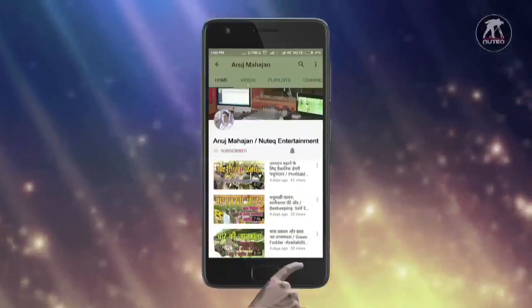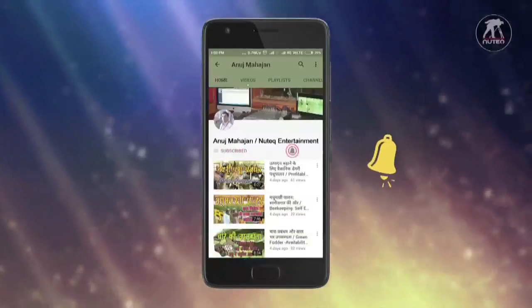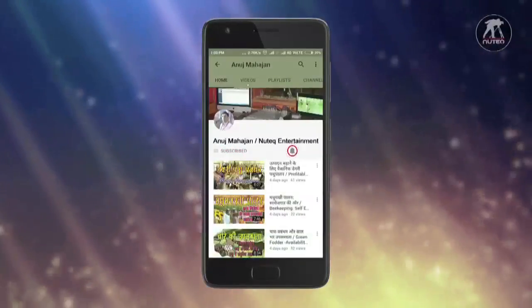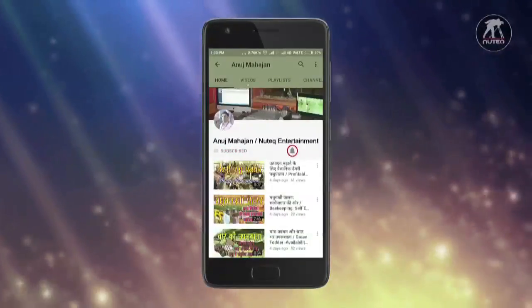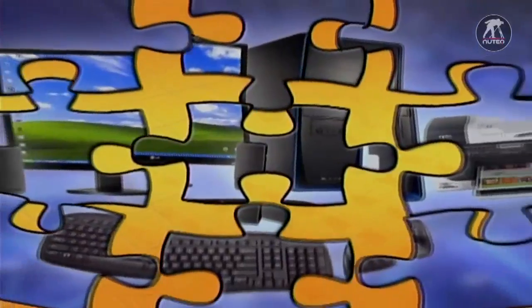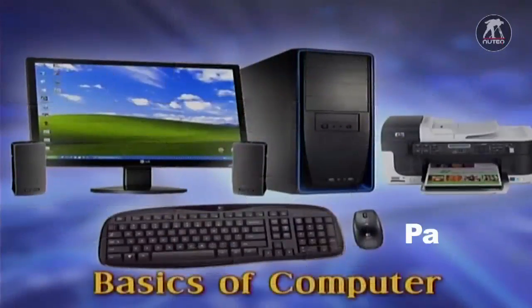Hey guys, press the bell icon and never miss a video from New Tech Entertainment. Namaskar friends, I am Lalit.